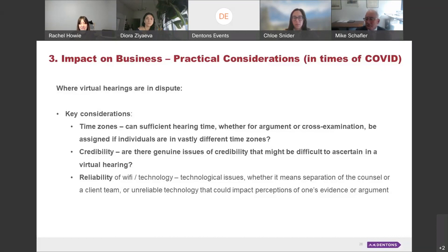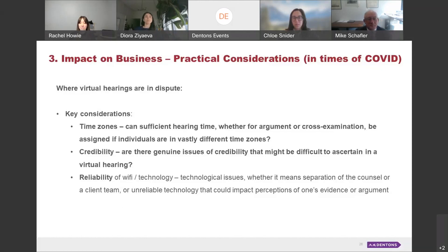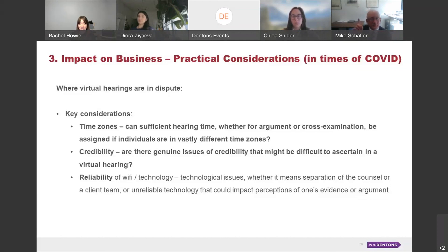There have also been concerns raised with respect to credibility and the ability to truly cross-examine an evasive witness in a virtual format. Both Mike and I will attest that this can be easily overcome in most situations, but it might still be a very real issue in some cases where counsel or clients consider it too critical an issue to proceed virtually.